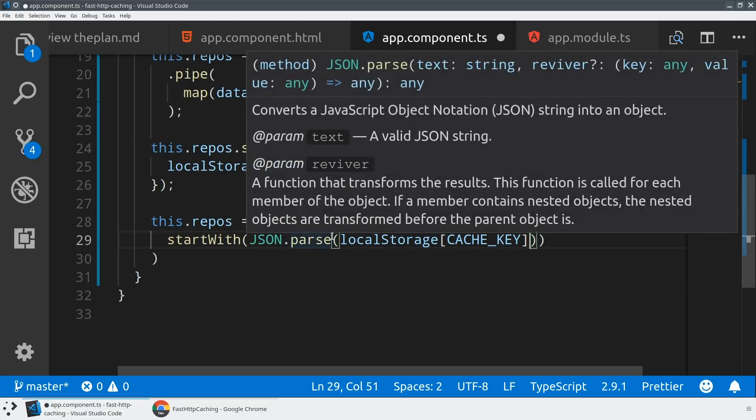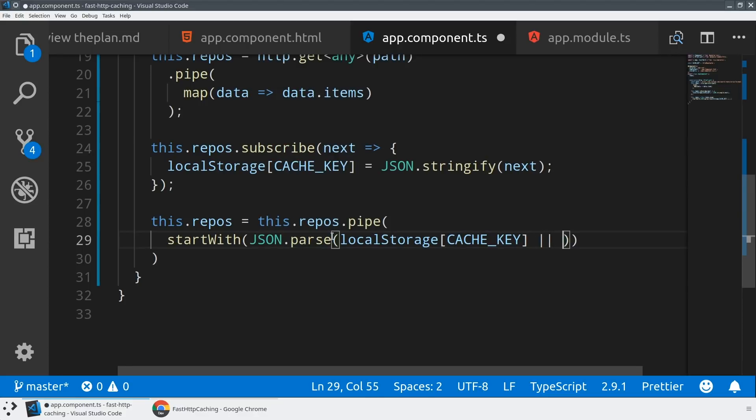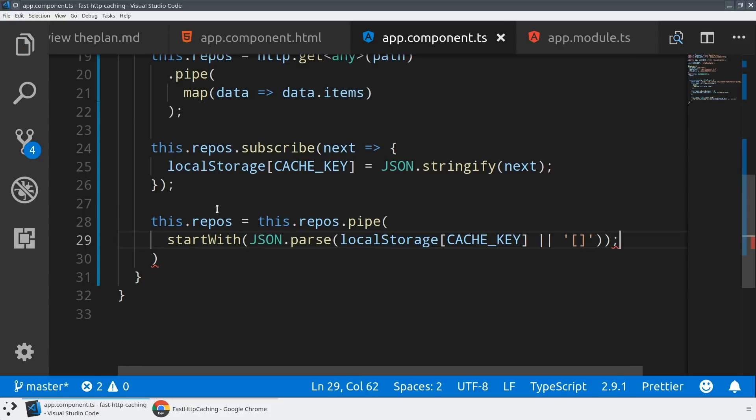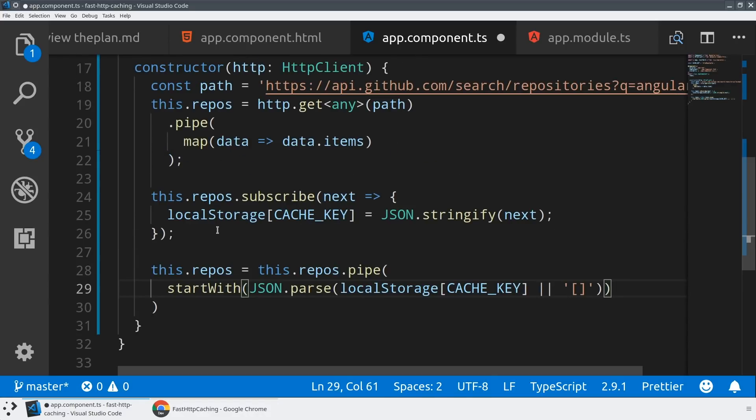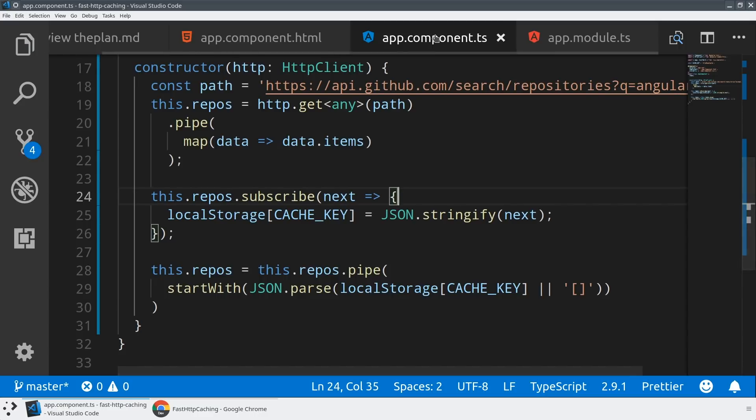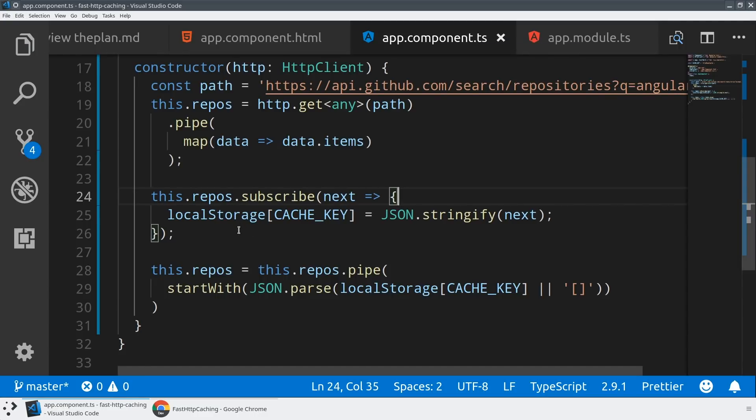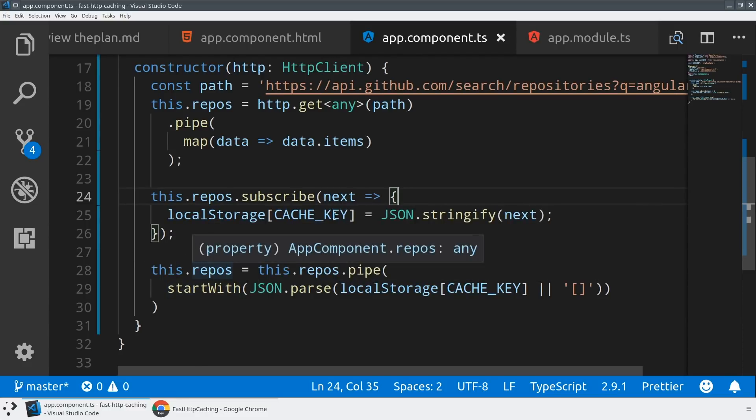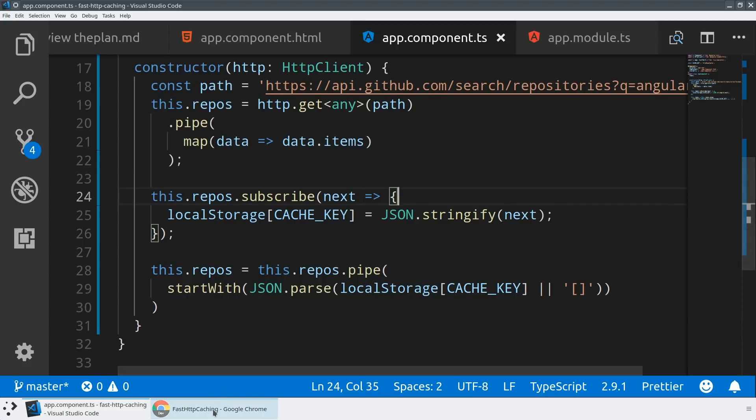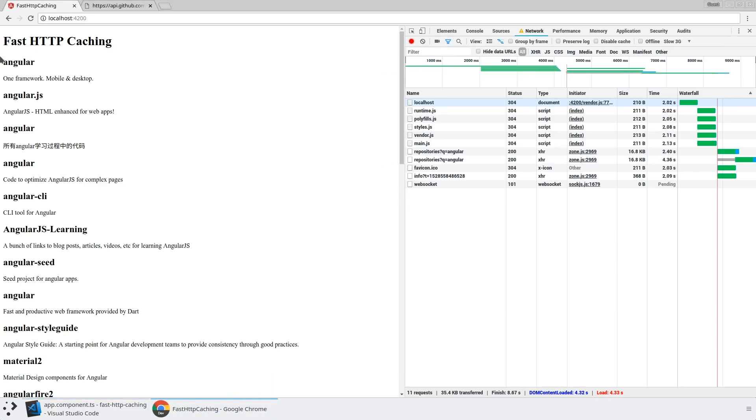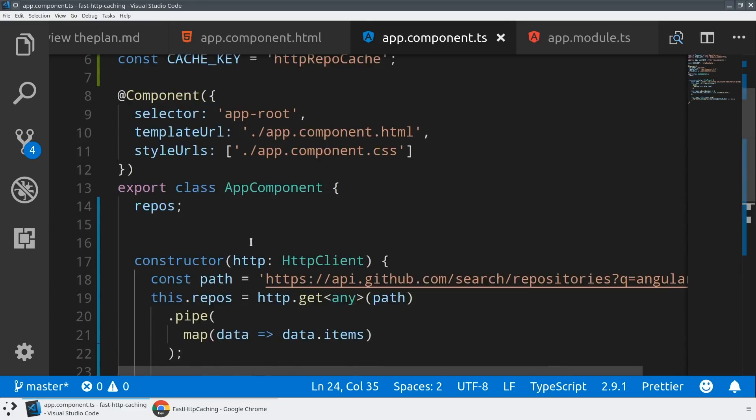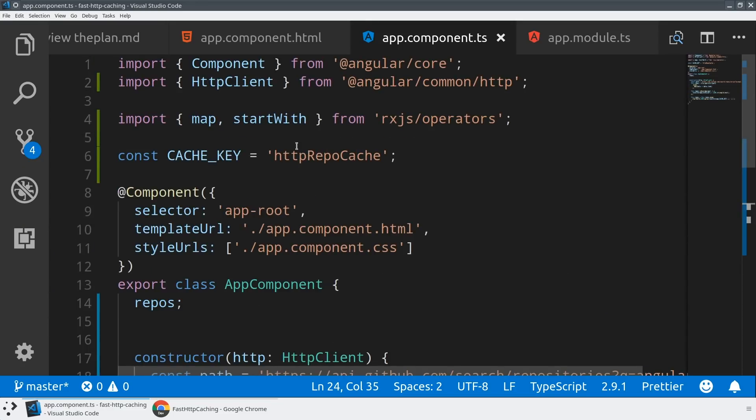And so we're just going to JSON parse our local storage based on the key we defined. And if the key doesn't exist we will just JSON parse an empty array. And so with these two very small changes we are caching all of the data that comes back from HTTP and we are adding an event to our repos observable so that when we listen to it in our HTML, when we listen to it in our component, we are always going to get back a copy from local storage or whatever we have in cache. And then that cache will automatically be replaced with the HTTP request from the internet.